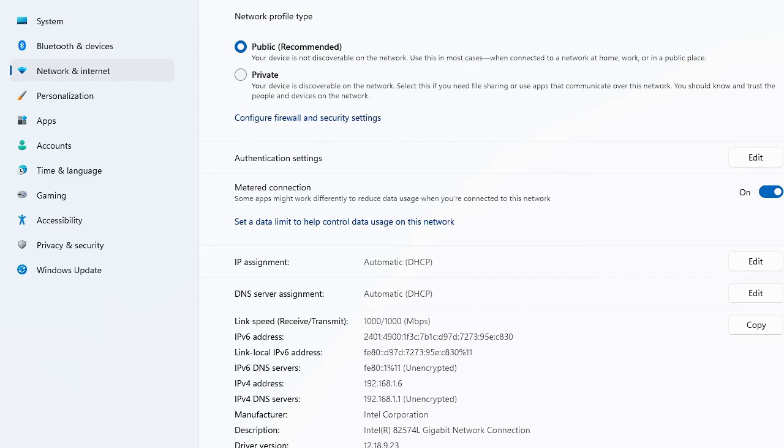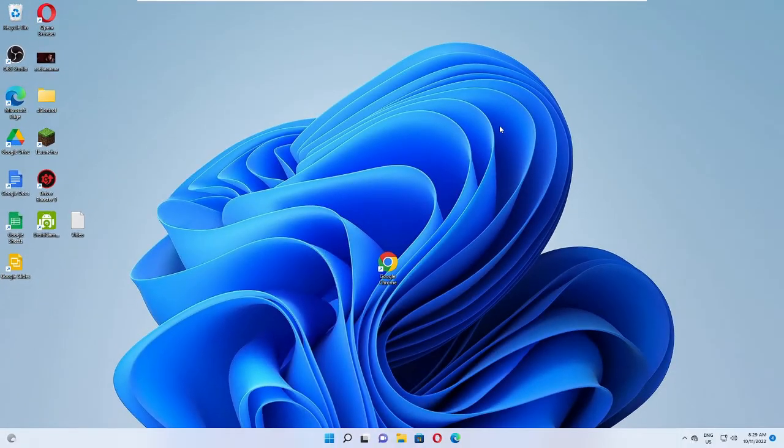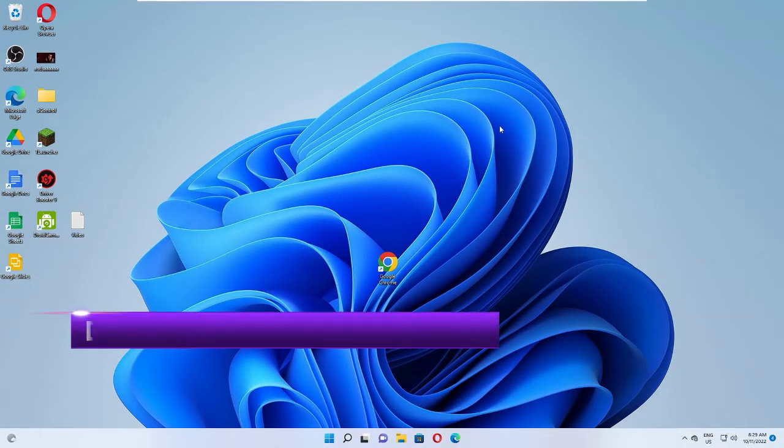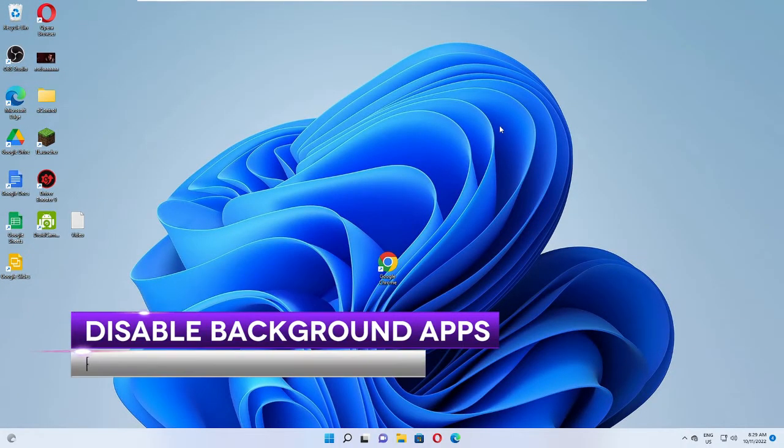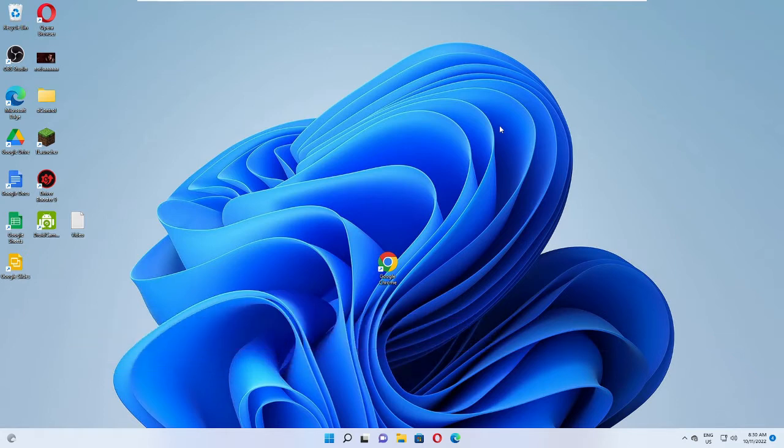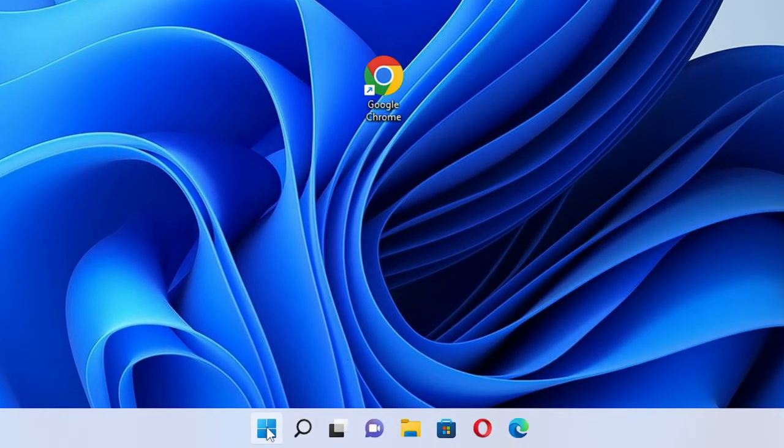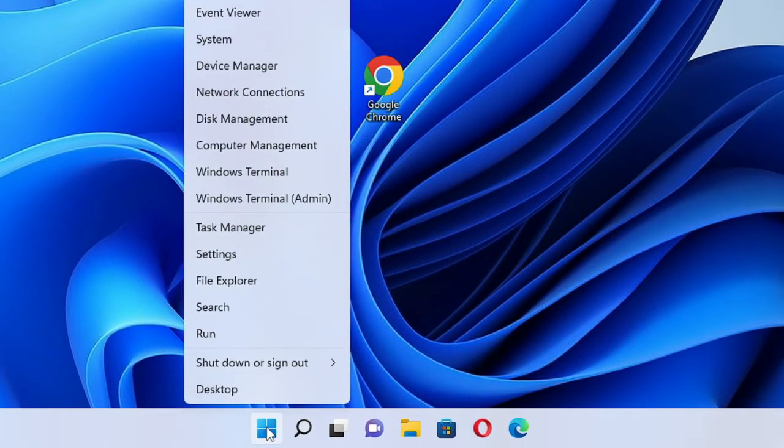Once you are done, close it. Now in the next setting you have to disable the background apps. Keep in mind that these background apps run in the background and they take a lot of bandwidth, sometimes because of the update and sometimes because they are running in the background. So it's better to just turn it off so that they should not occupy bandwidth from the network. Again right click on the Windows icon and choose Settings.